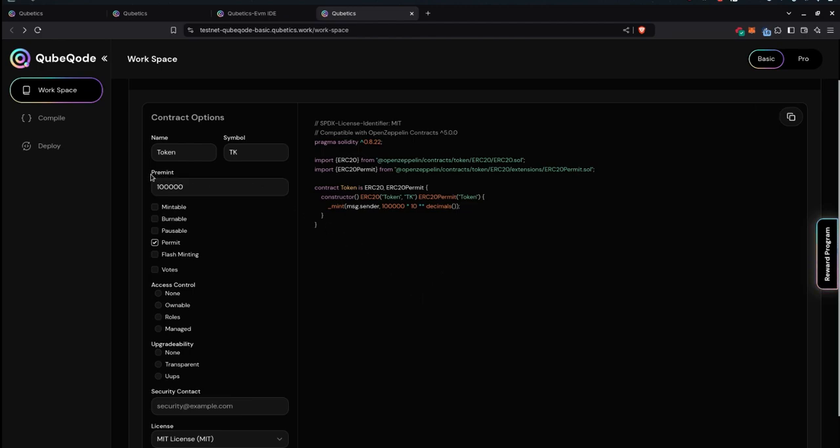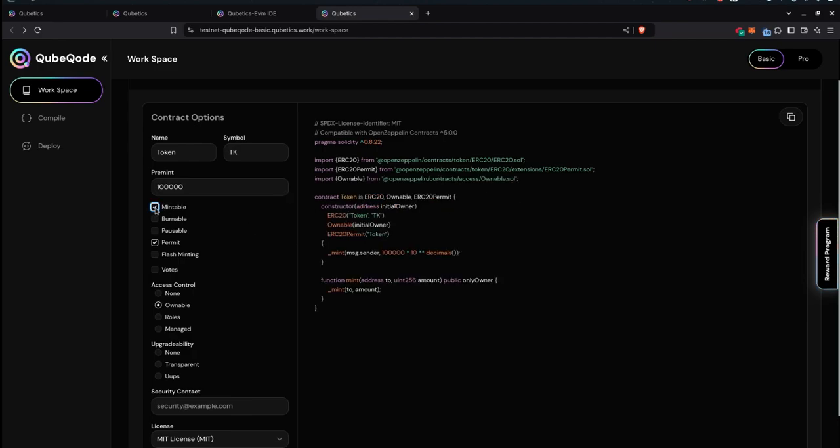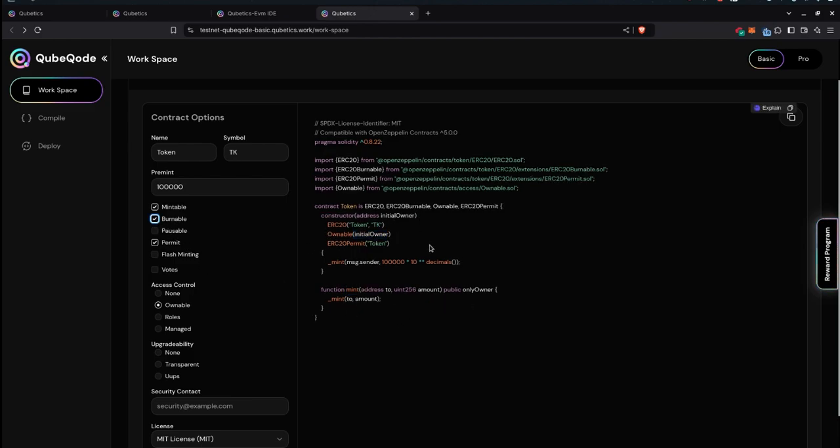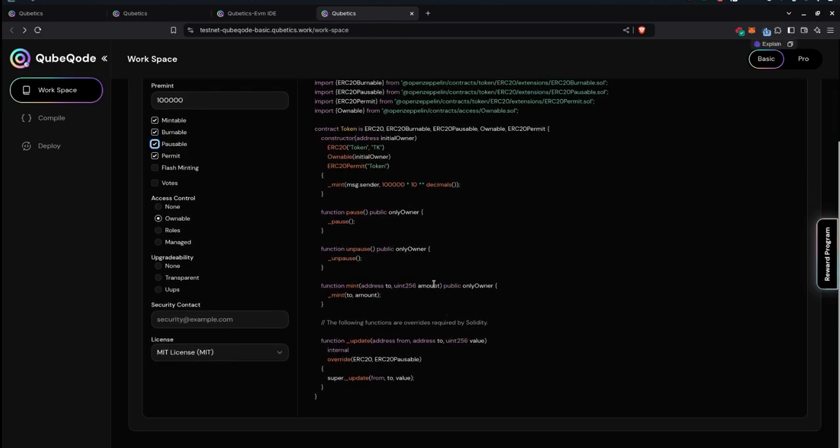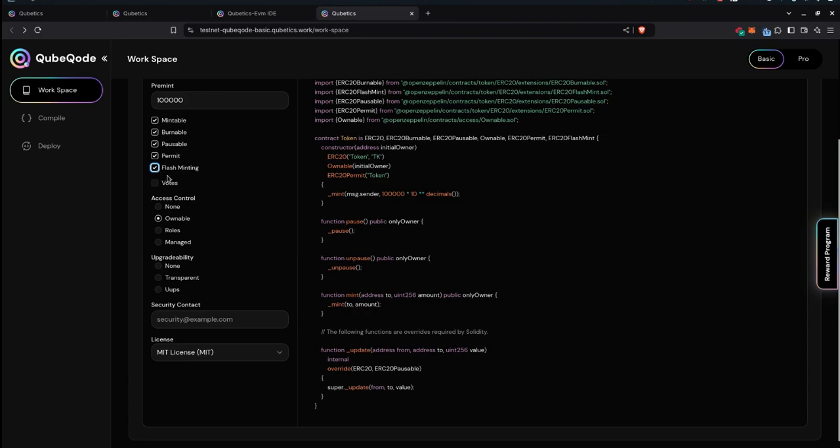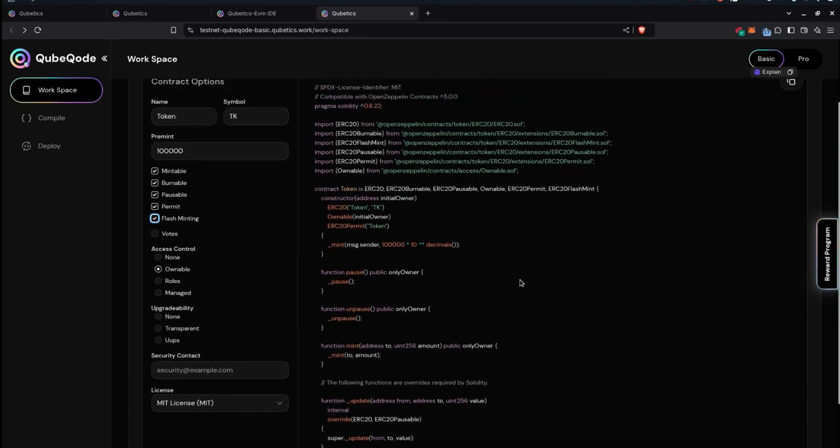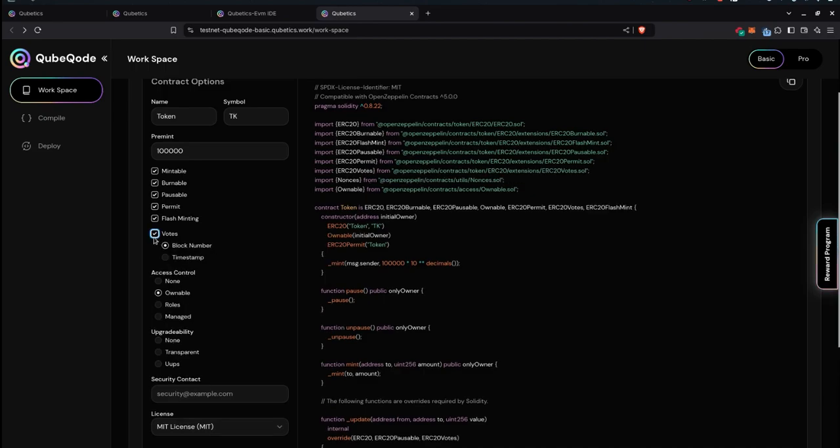You can define a pre-mint which is the first supply and use different options. For example, you can choose whether it is mintable. Do you have an owner which is a wallet that is deploying this smart contract and you can use the mint function whenever you want to. You can make it burnable. You can also make it pauseable. So whenever there is deemed to be a security issue you can pause the smart contract as the owner. The flash minting feature which means lots of tokens in one block, and you can use this to add voting which is important, say for example in setting up a DAO. As you can see here it is building different smart contracts to build this ERC-20 token.